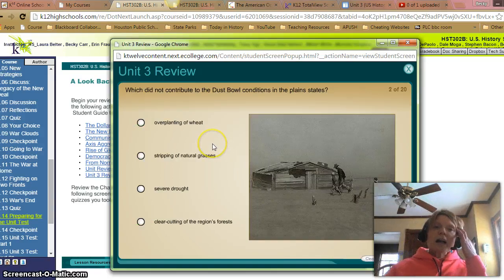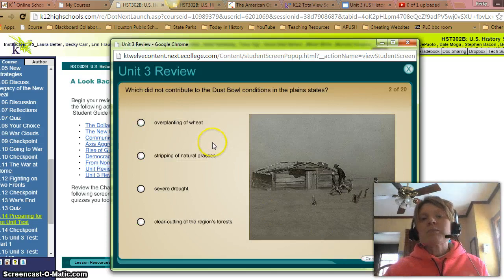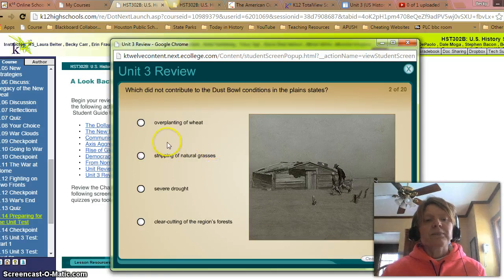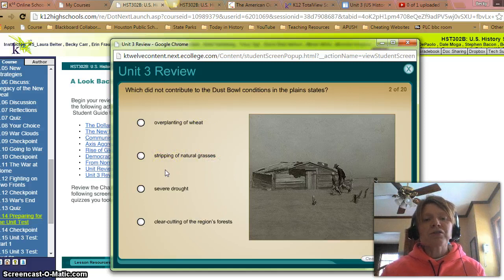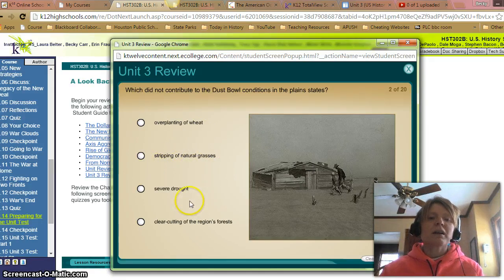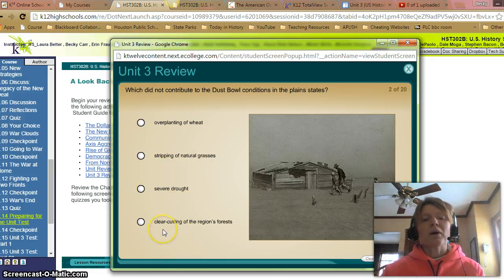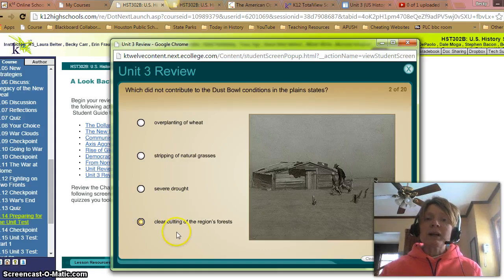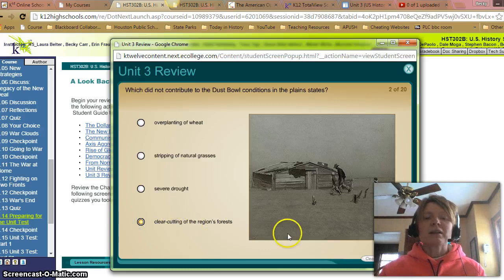Number 2. Which did not contribute to the dust bowl conditions in plain states? Overplanting of wheat — no, that contributed. Disturbing of natural grasses — yes, that contributed. Severe drought — yes, that contributed. So the one left, clear-cutting of the region's forests, did not contribute because the Great Plains did not have many trees. Let's check. Correct.